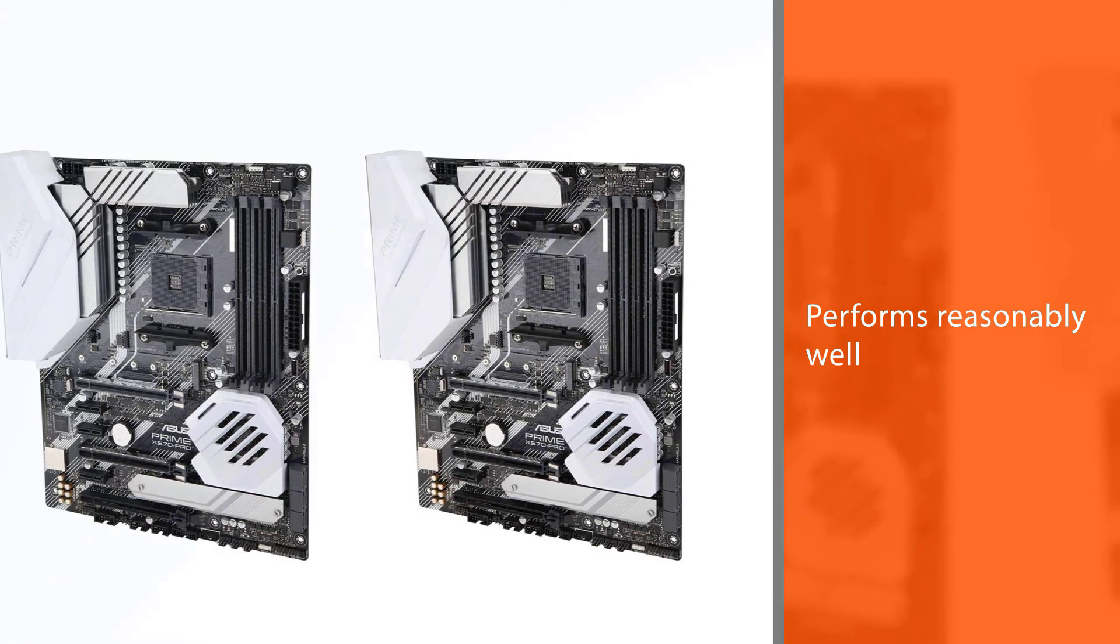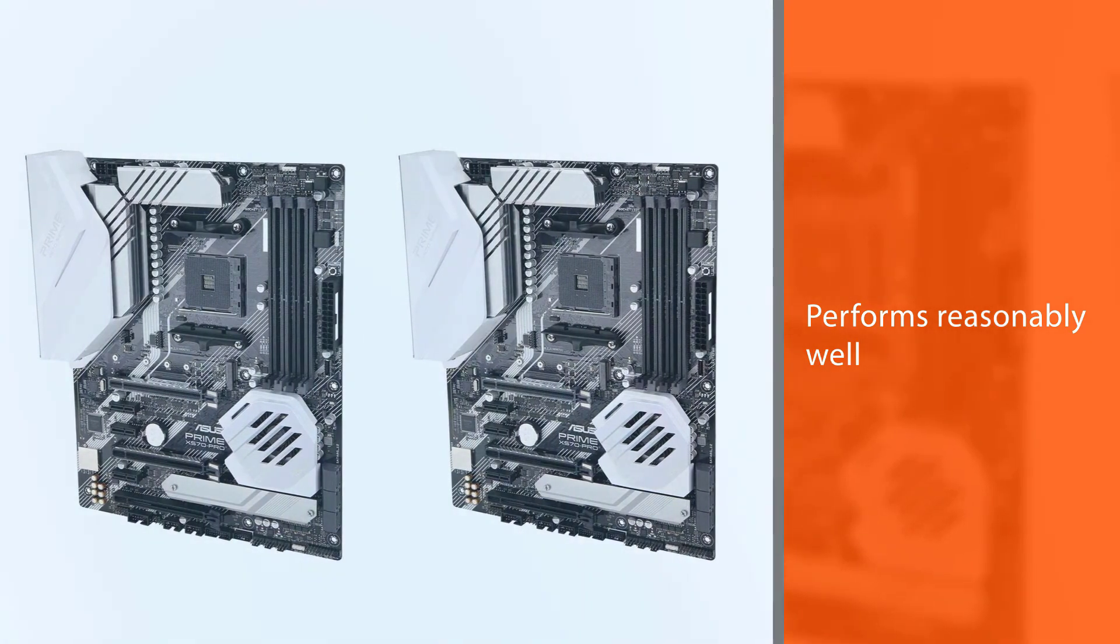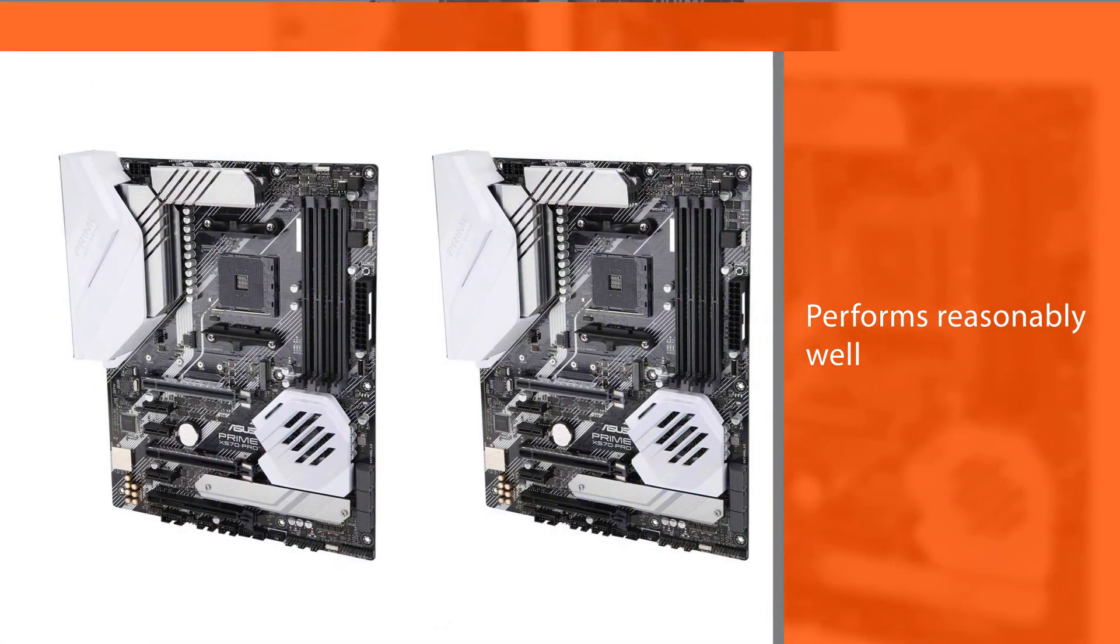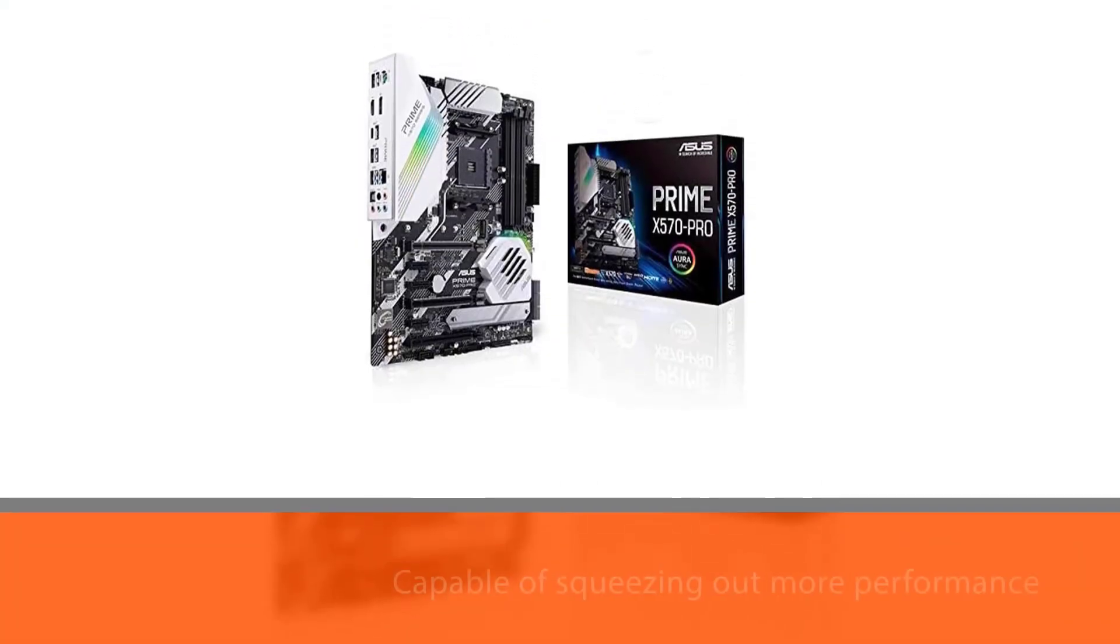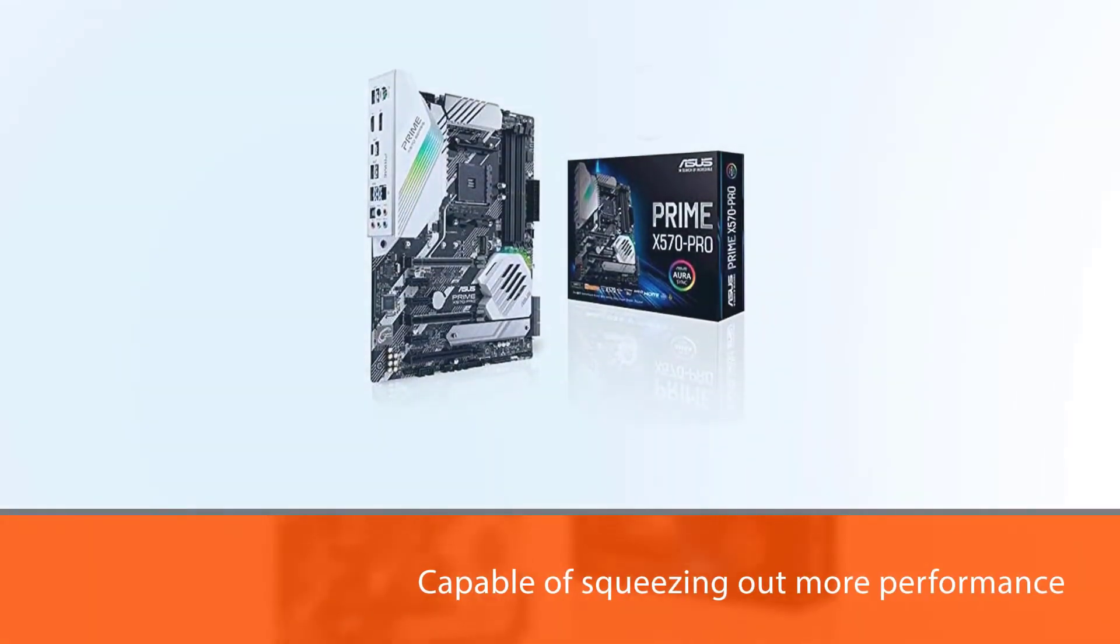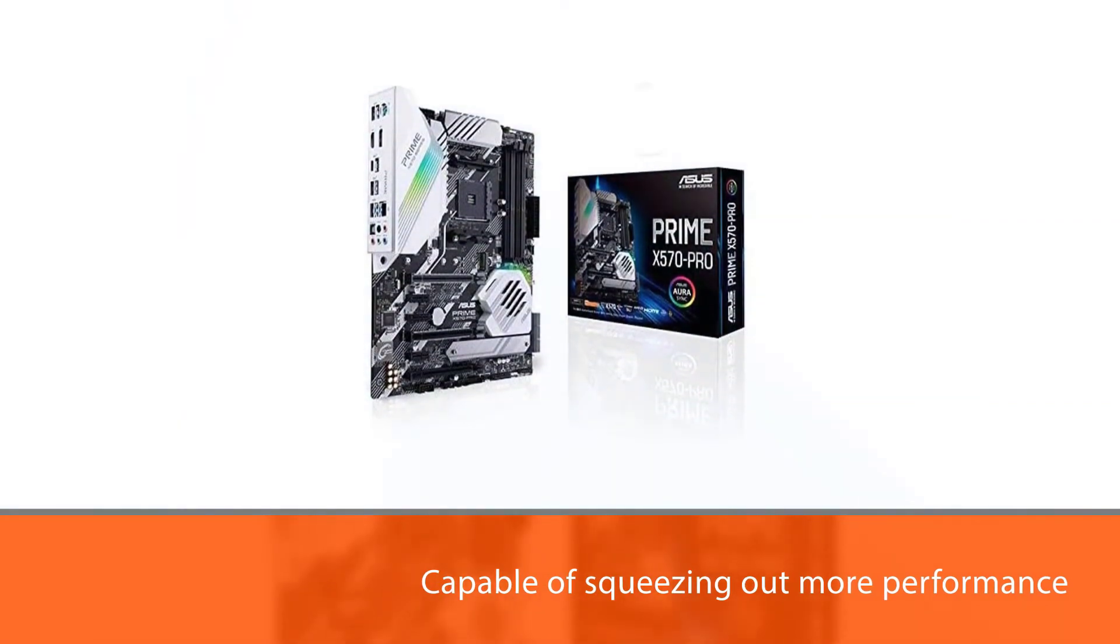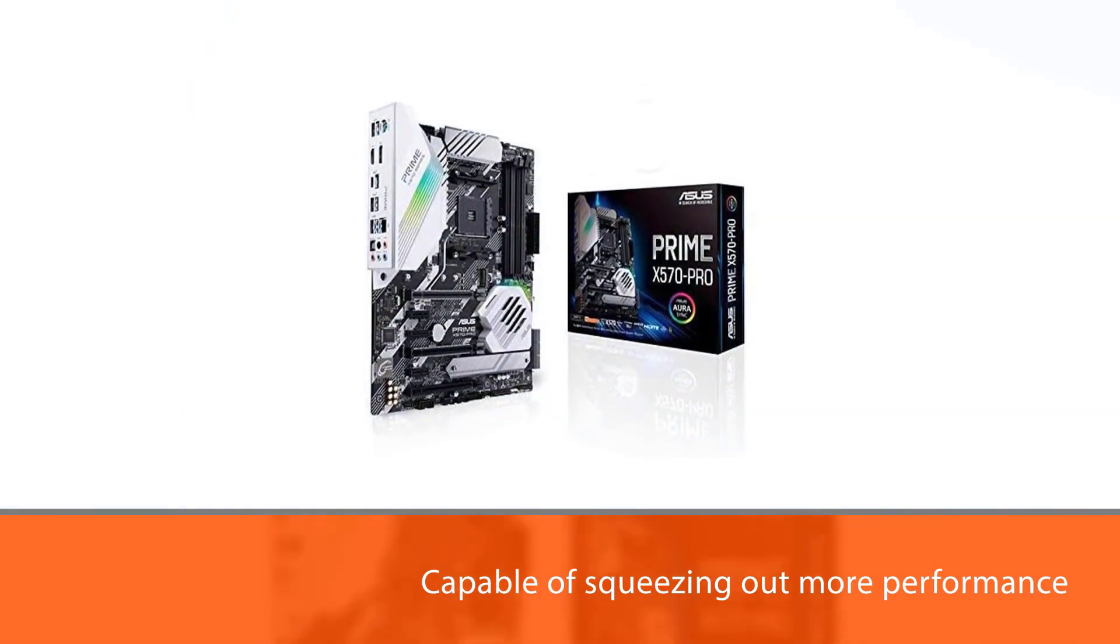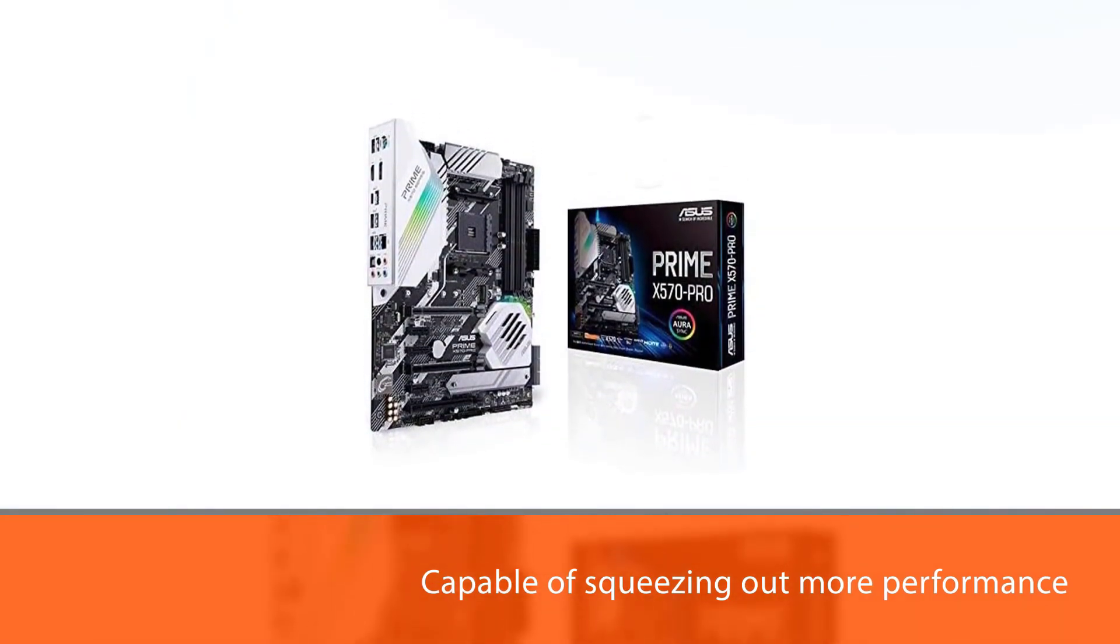The motherboard performs reasonably well. It's capable of squeezing out more performance even out of the 16-core 3950X.